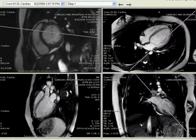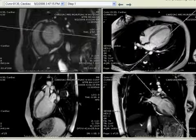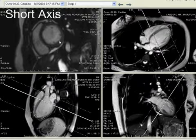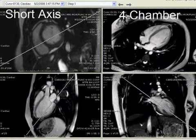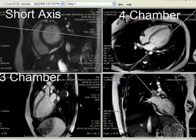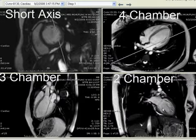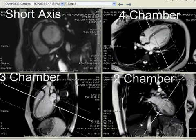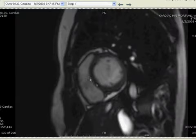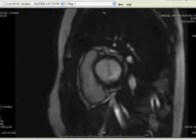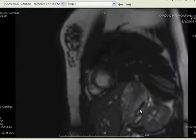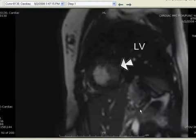We begin with the assessment of the CINE images: short axis, four-chamber view, three-chamber view, and two-chamber view. Beginning with the short axis, let's assess global and regional LV function.